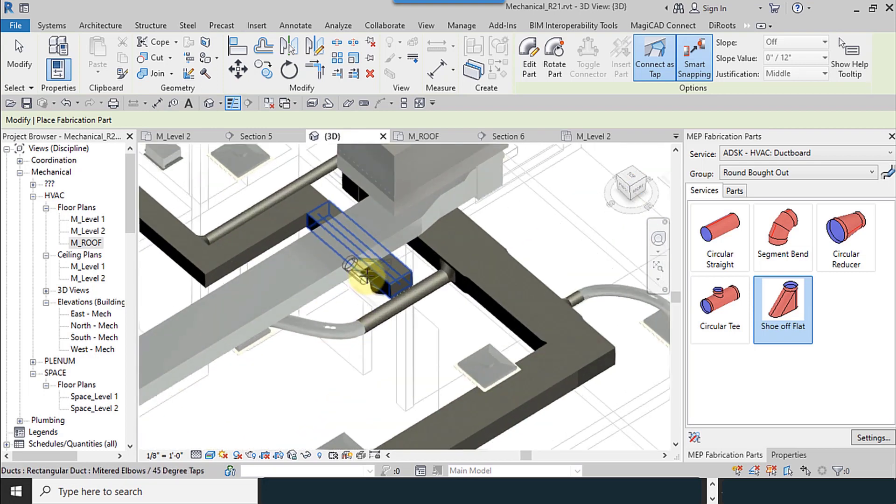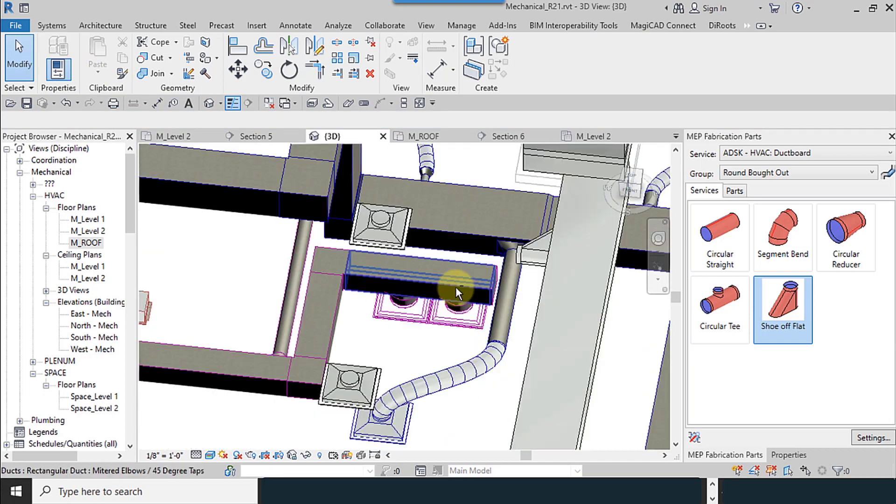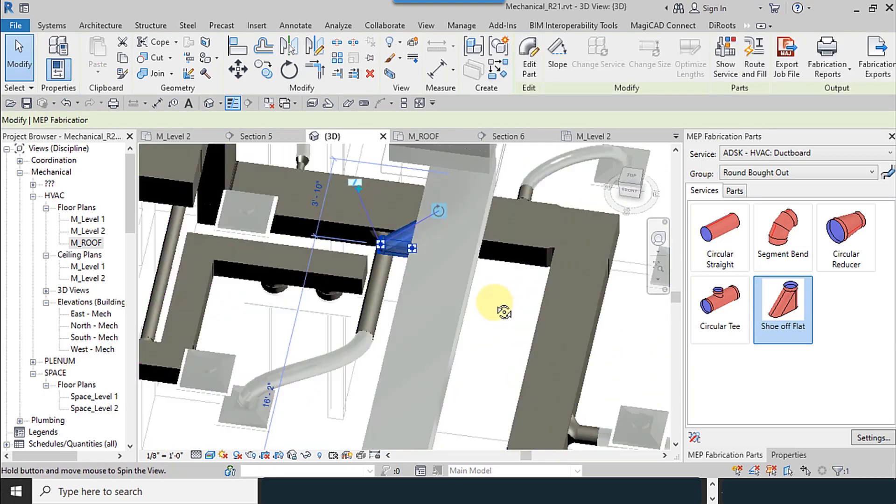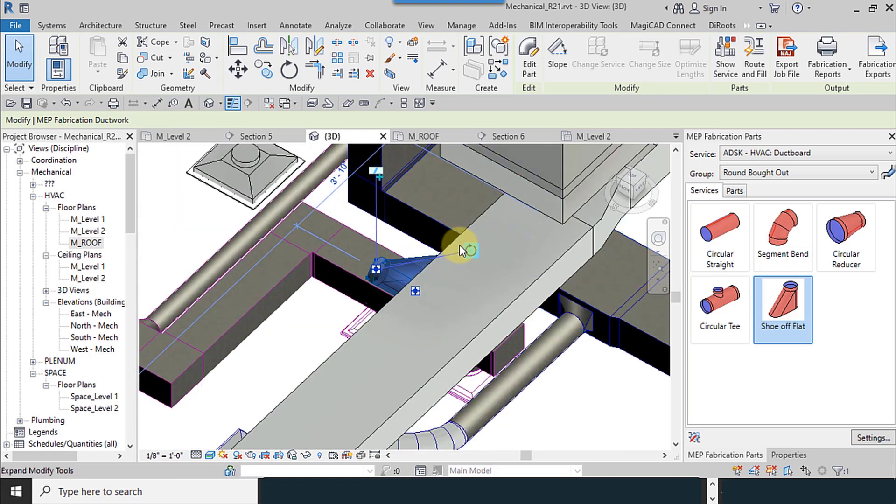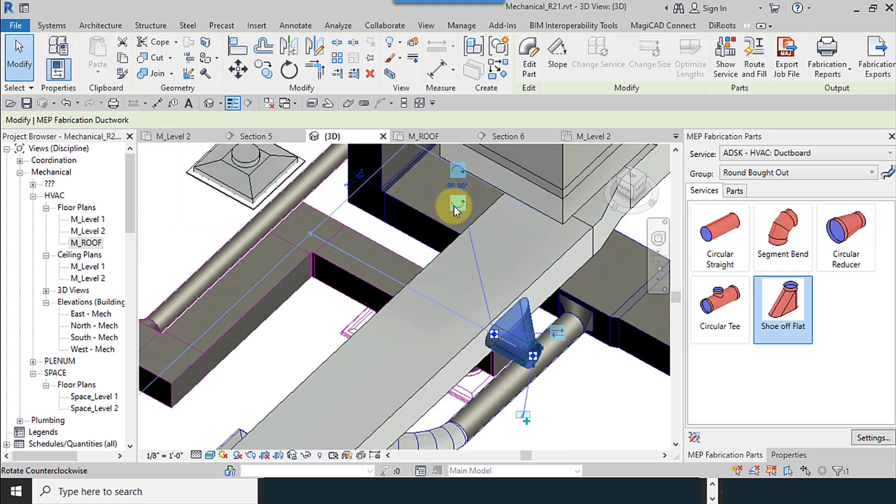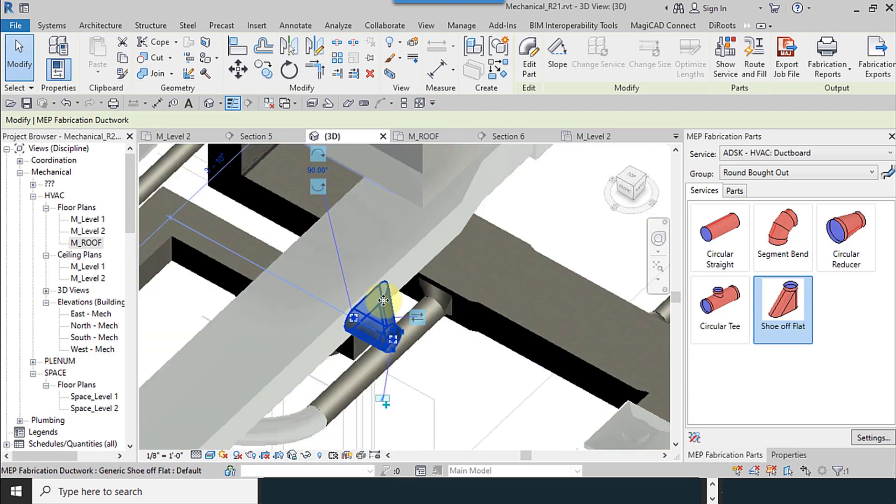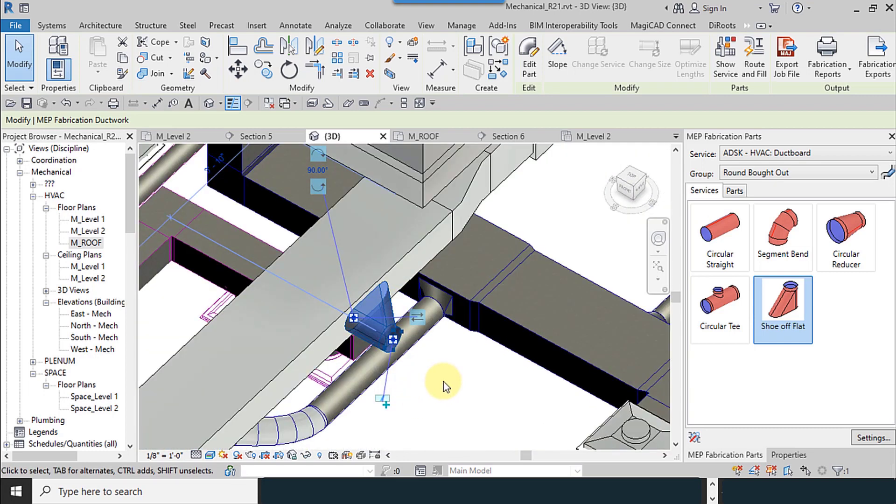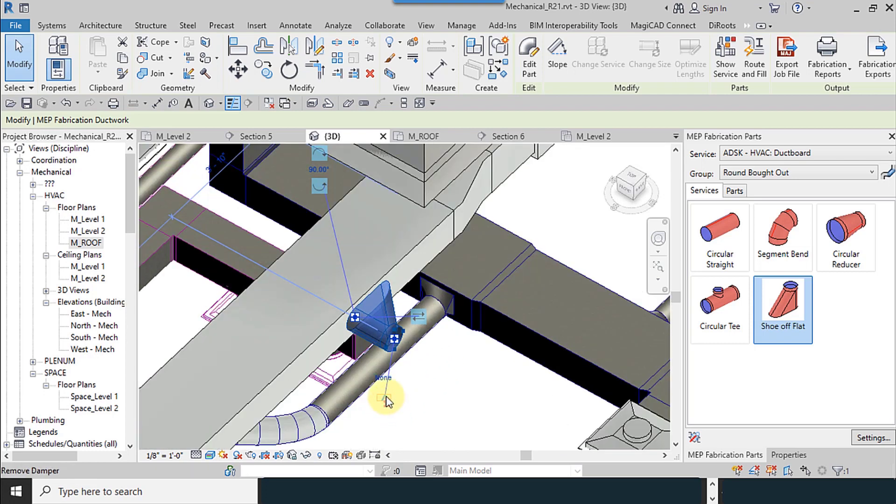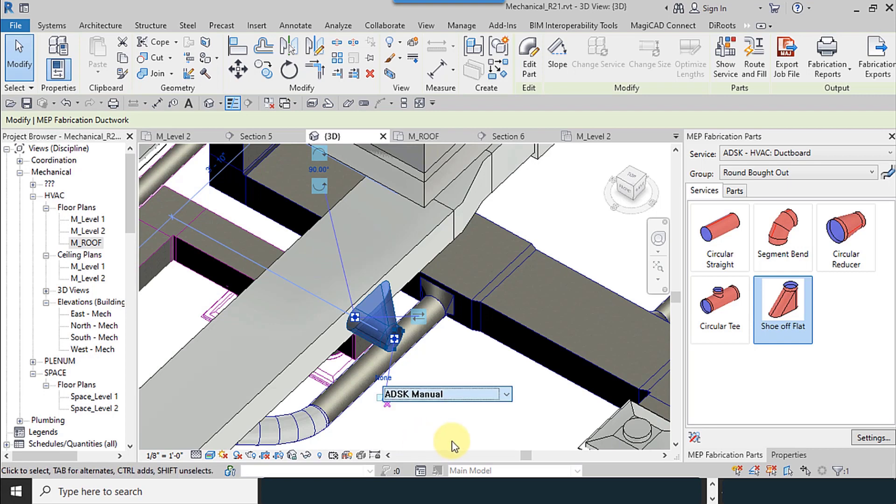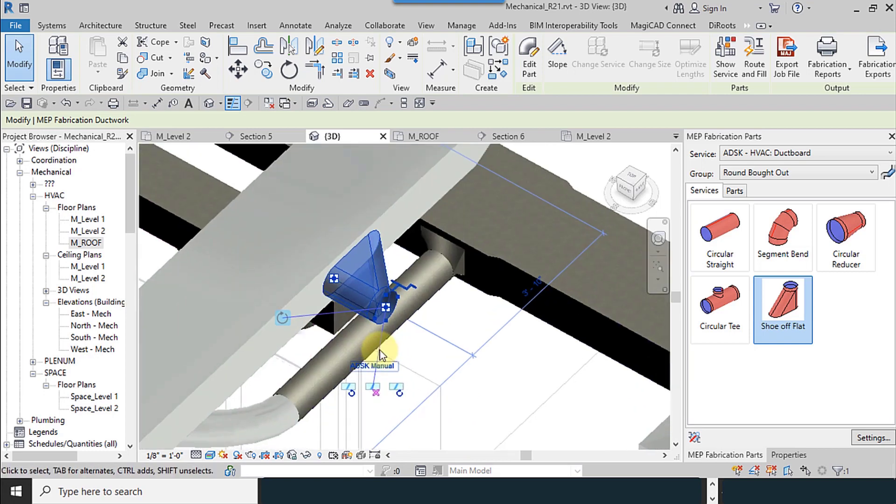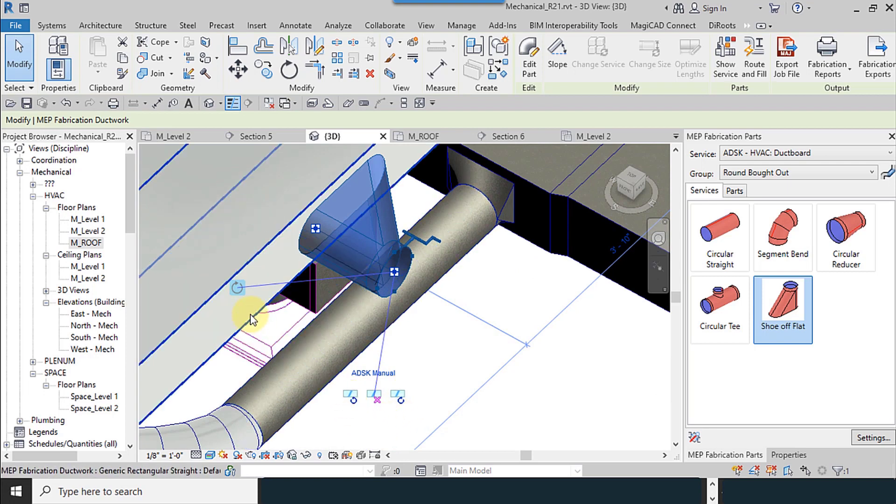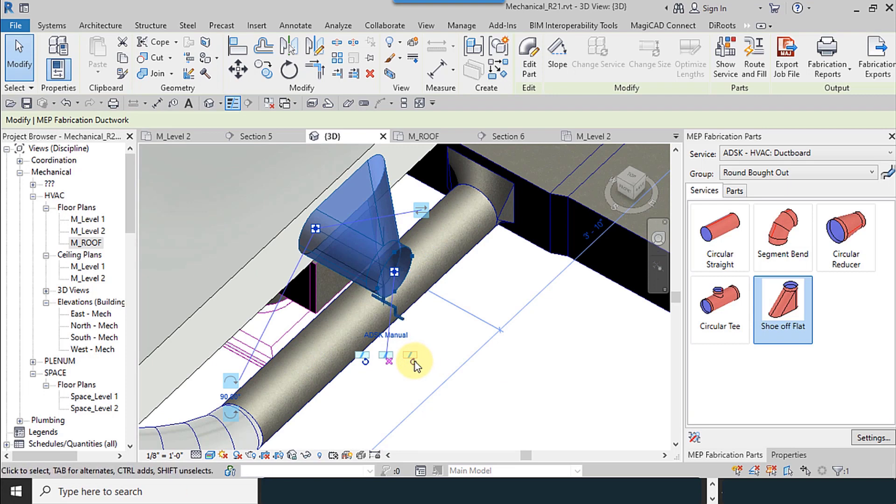Rotate the view. We have the plus sign here. With this tool, you can change the position. If you click on the plus sign, none. And use, for example, electric actuator and manual. I use this tool. This is for the dampers. And you can rotate the position of the damper like this.